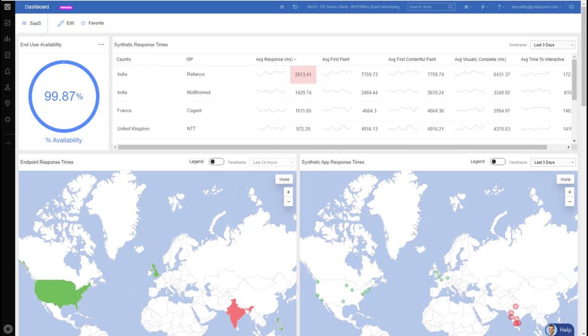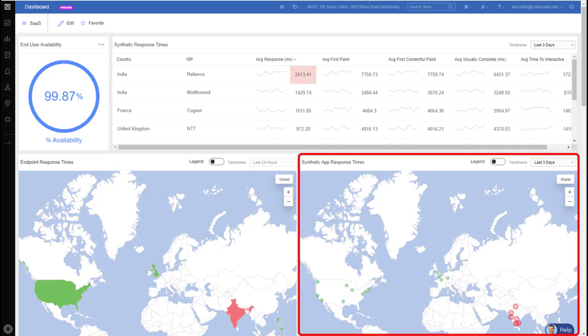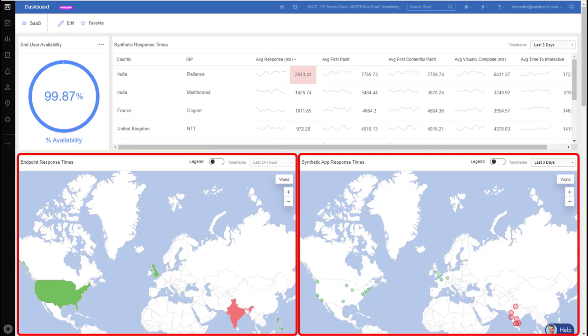Now this dashboard is leveraging data from our synthetic probes that are deployed globally, which is on the right side, and I'm also capturing data directly from our employees' endpoints in real time, which is displayed on the left.